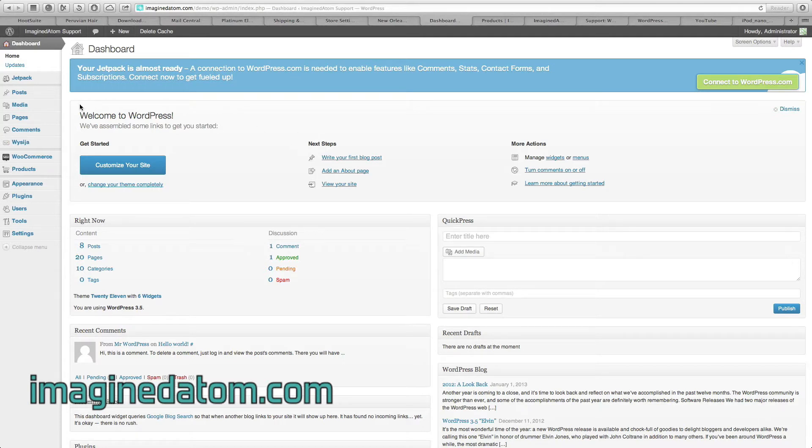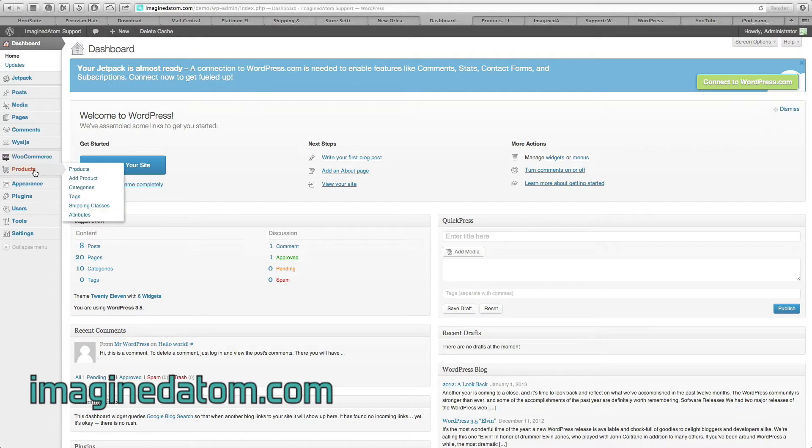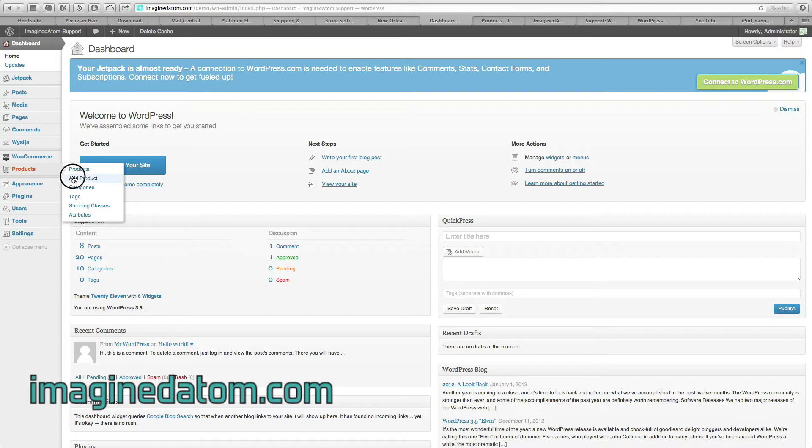On the left-hand side, move your mouse cursor over to WooCommerce. Directly below this tab, you're going to see Products. In the menu that pops out to get started, we're going to select Add Product.